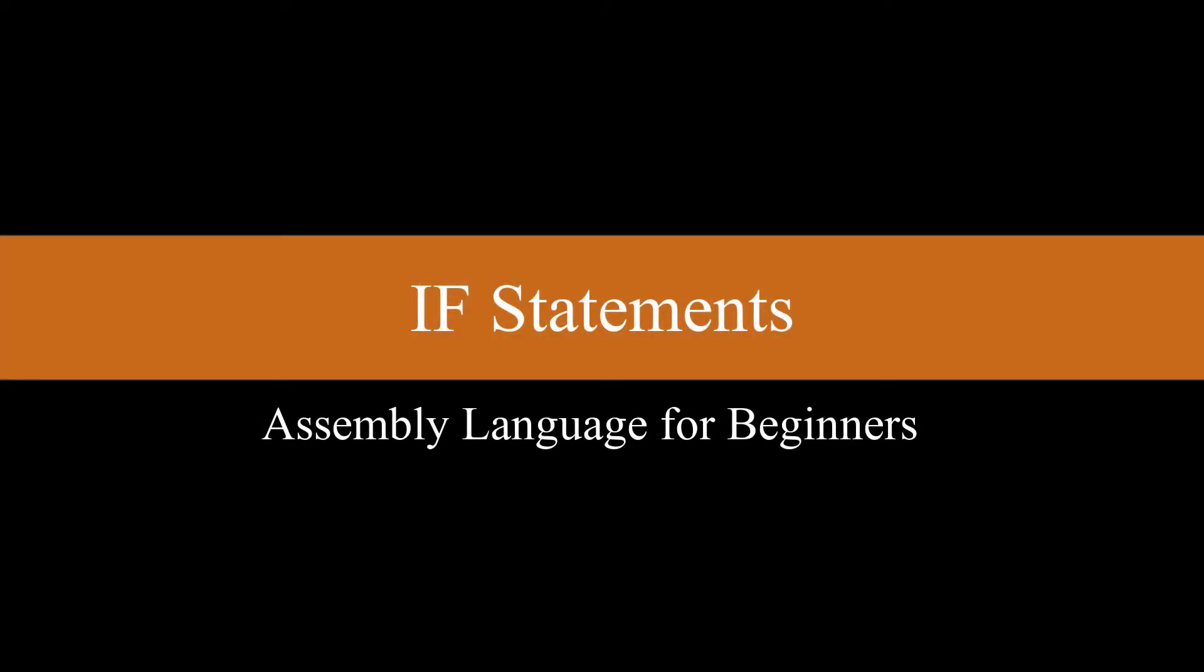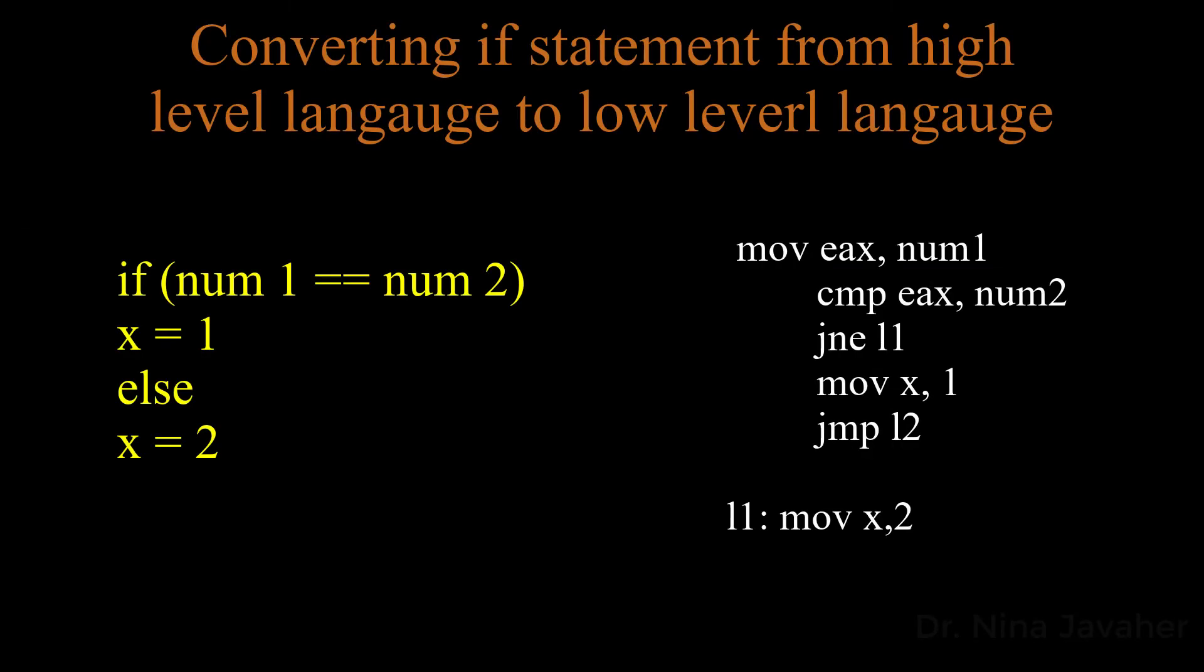Welcome to this session. In this video, we will look at how we can convert the following if statement into assembly language and run it.